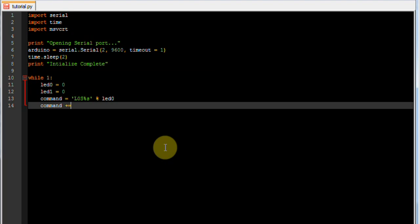Then we want to add to command and we want to add L1S. And we want to put in the LED1 variable. So essentially that reads LED1 is in state of the LED1 variable.